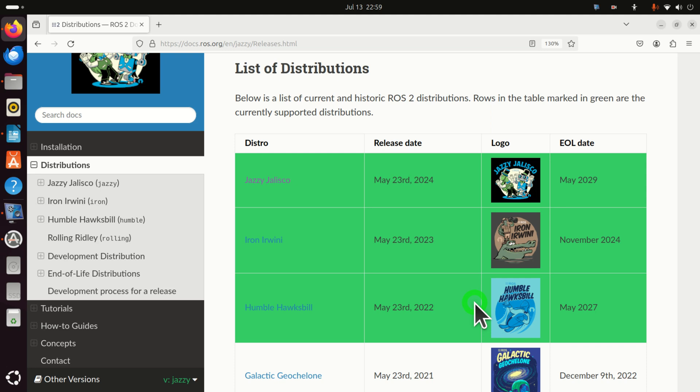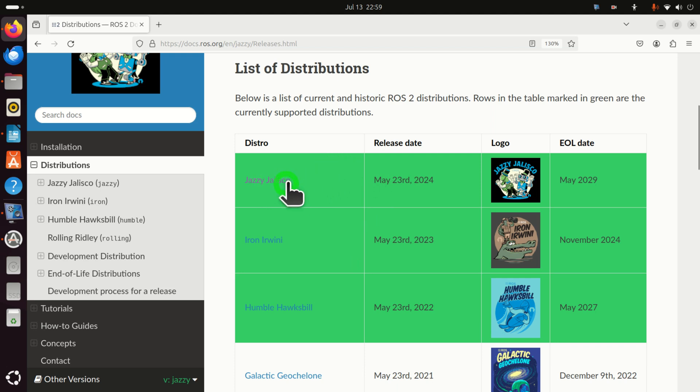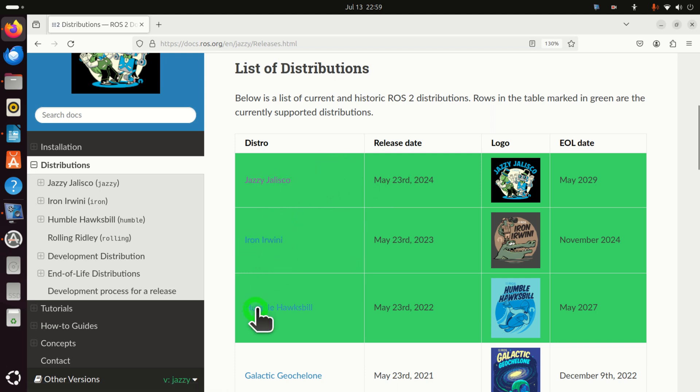Currently it's July 2024 and these are the active or actively maintained ROS2 distributions. They are Jazzy Jalisco, Iron Irvini and Humble Huxpil.